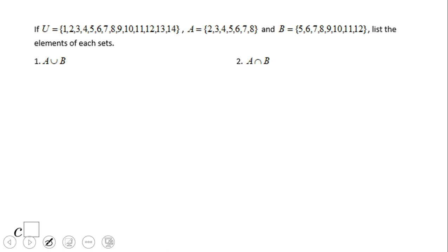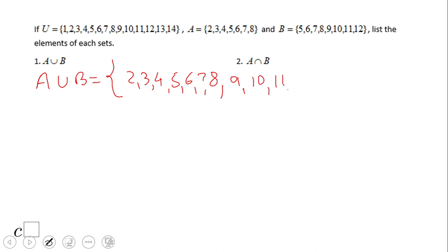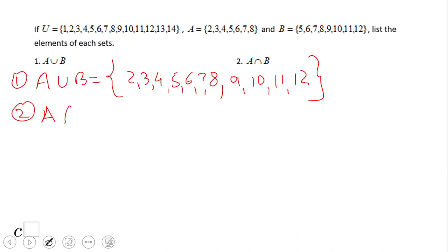So we have A union B, so we're going to put all these elements together. We have two, three, four, five, six, seven, eight. These are the elements of A. Now let's look at B — we have five, which is already there; six, it's already in; seven in; eight in. So we have nine, ten, eleven, and twelve. That is the union of A and B.